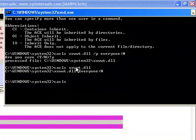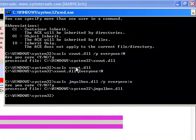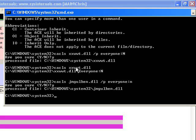Let's go and cacls those as well using the BOTS technique. We got JM, there it is, forward slash P, everyone, no permissions.